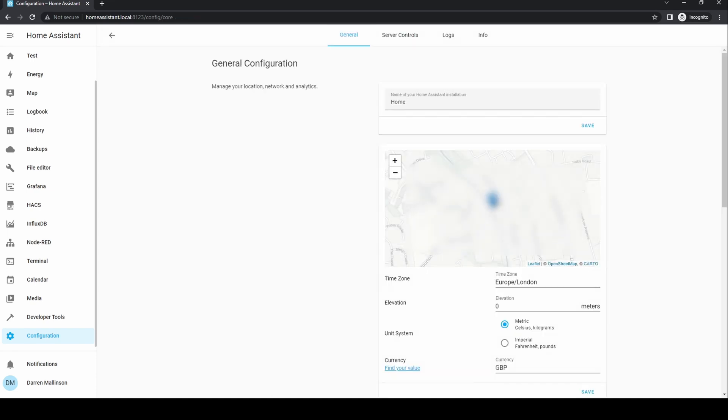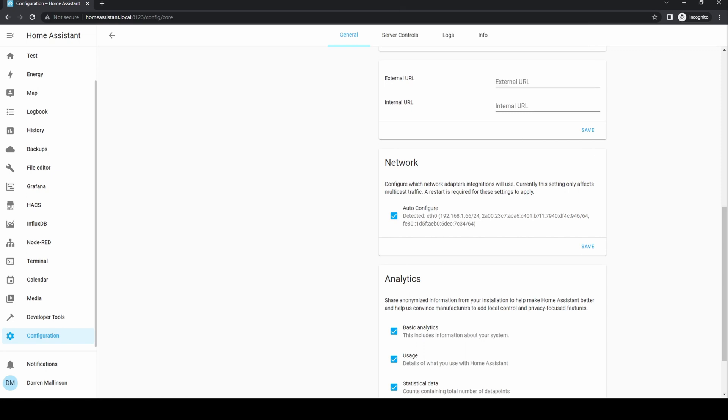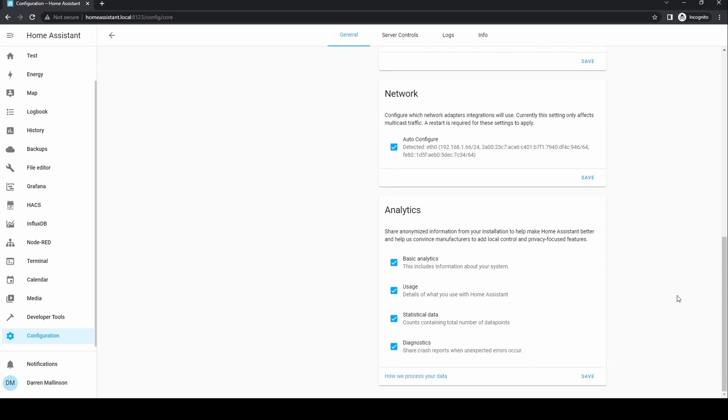Under general, you can change various items that were set when you initially set up Home Assistant. You can change the home name, the home location, time zone, elevation, unit system and currency. You can change the internal and external URL used to access Home Assistant inside and outside your network. You can make changes to the network configuration and change options for the analytic data. If you're ever unsure about what happens to the data, click how we process your data for an explanation. This link shows exactly what is sent.